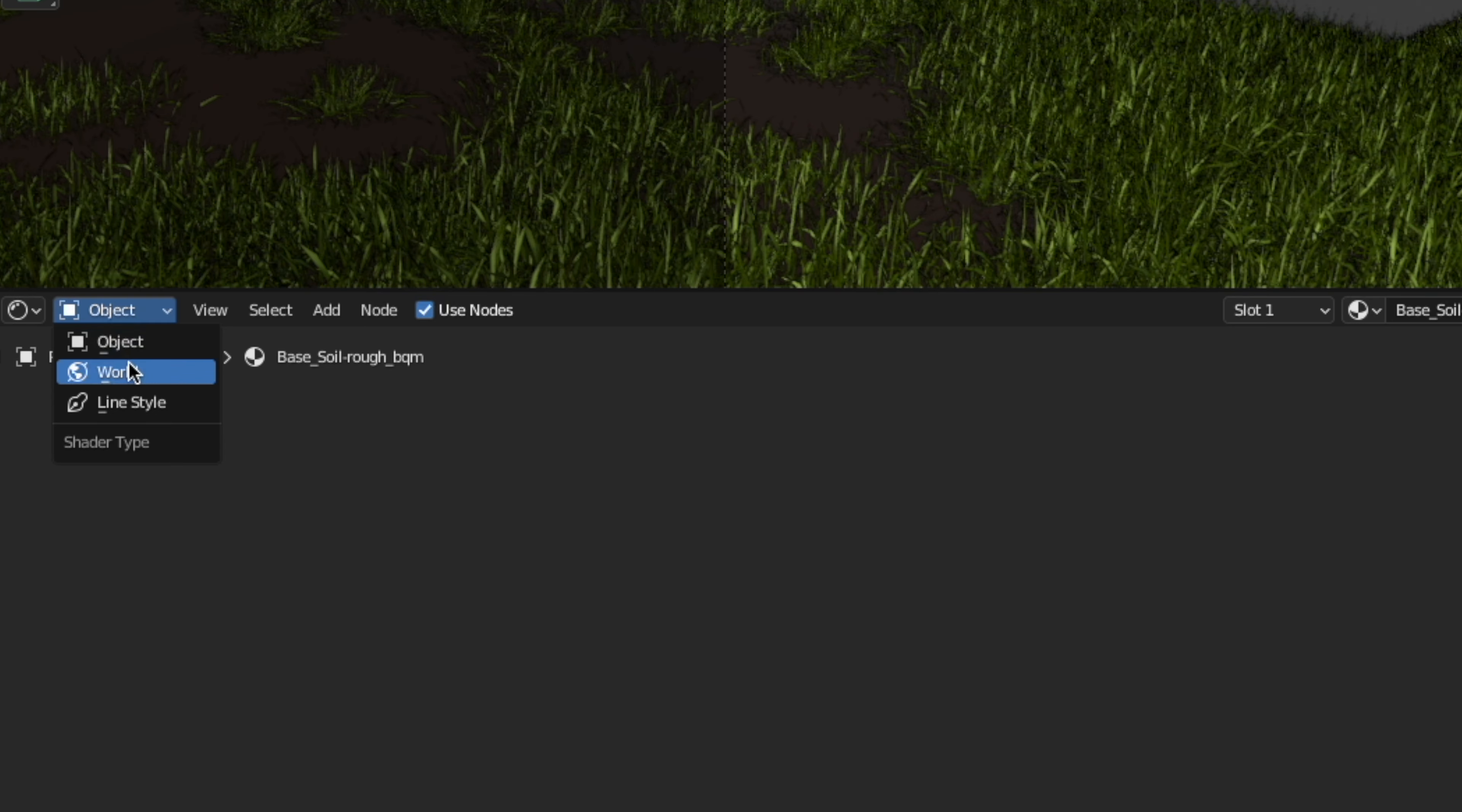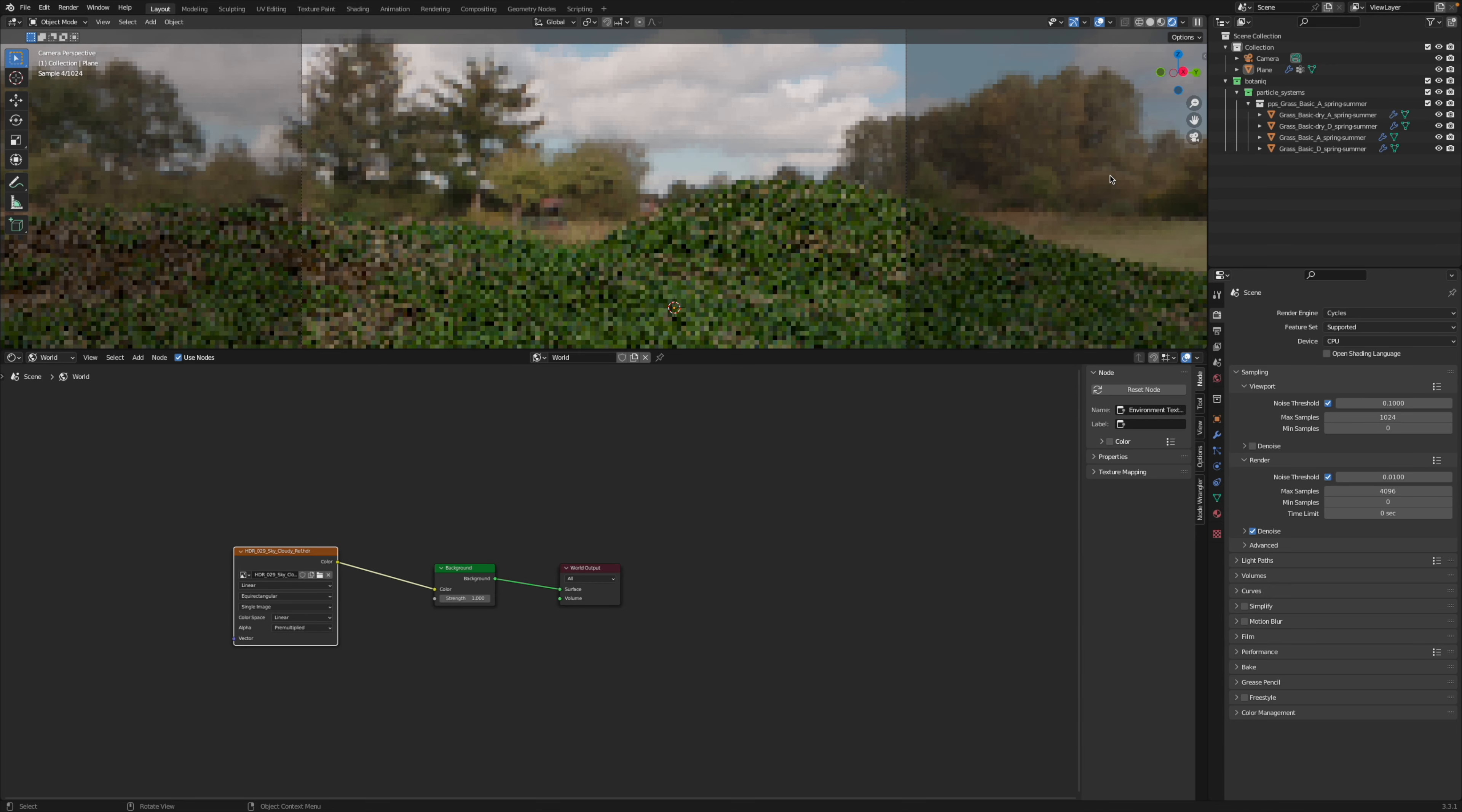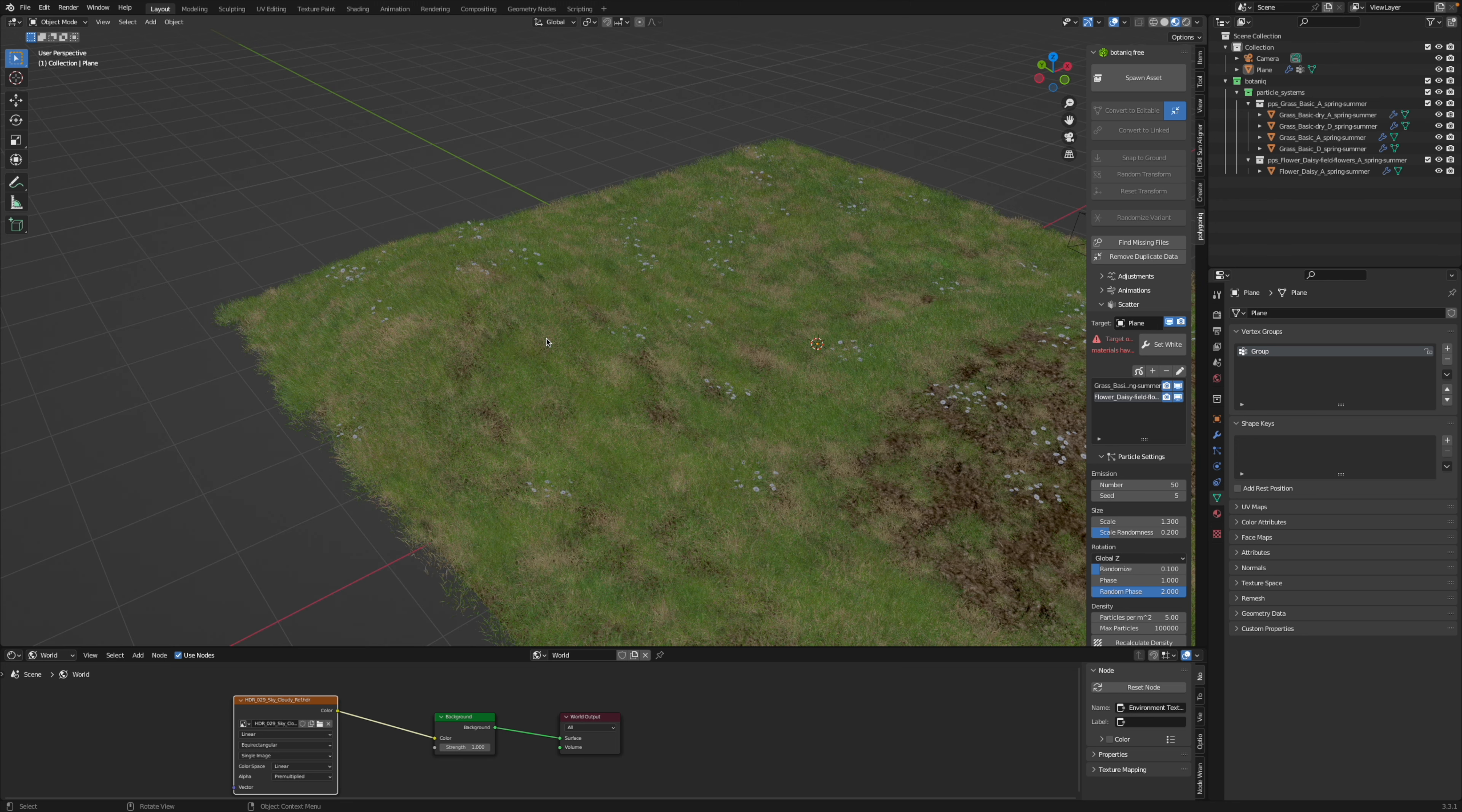Open up a shader editor, go from object to world, hit shift A, environment texture, load up an HDRI. In the description, I've put five websites where you can get free HDRIs for your scenes, plug the color from the environment texture into the color input for the background, keep the strength at one, and then afterwards, you can also add some flowers if you want to, to make it look more interesting. I'm just adding some daisies here.